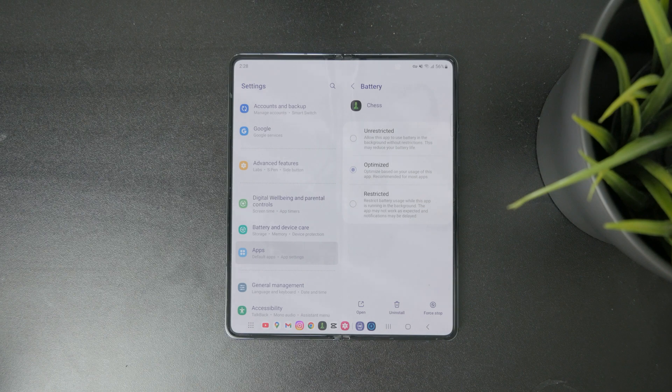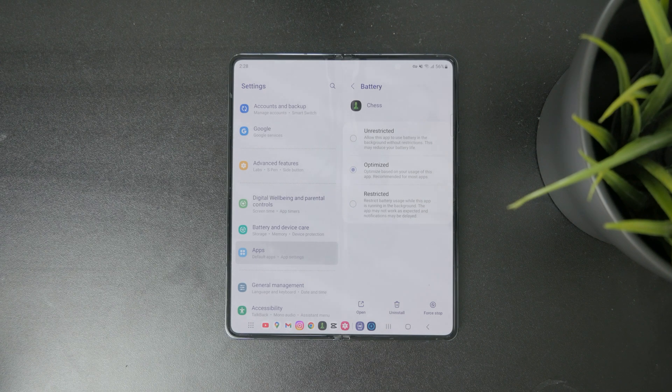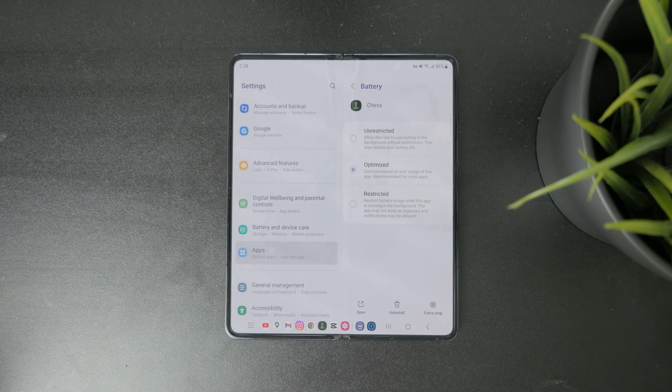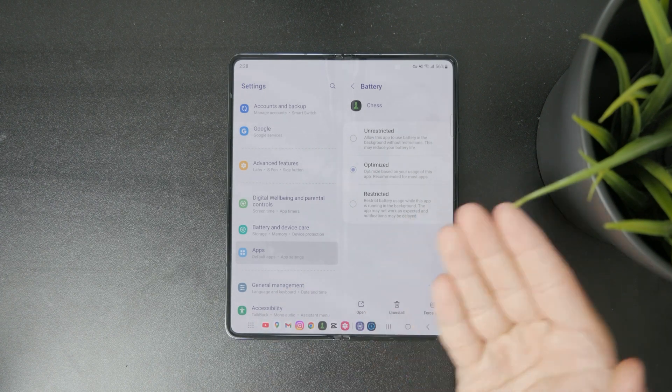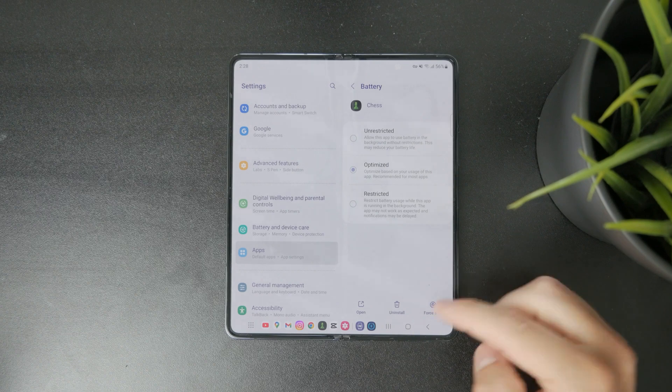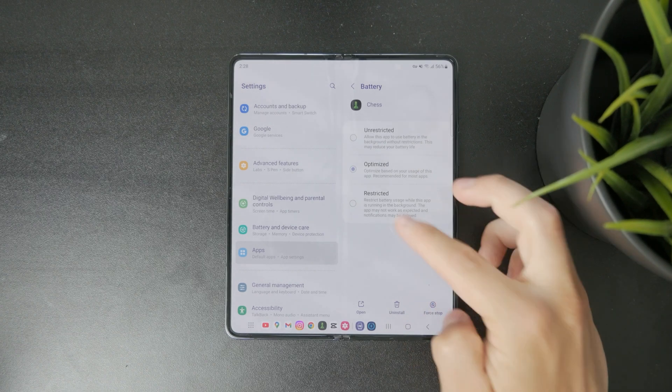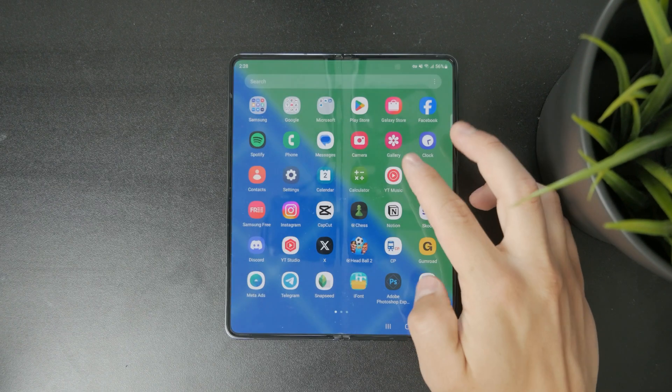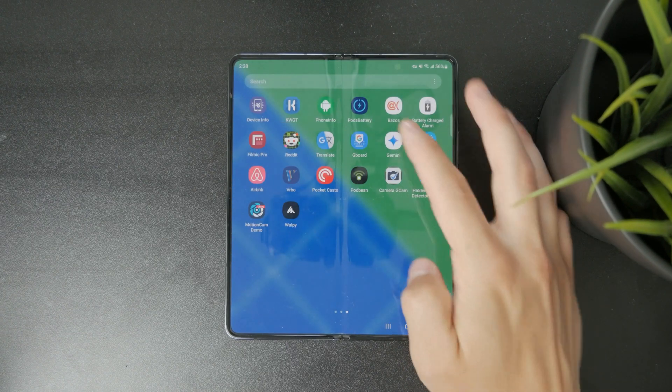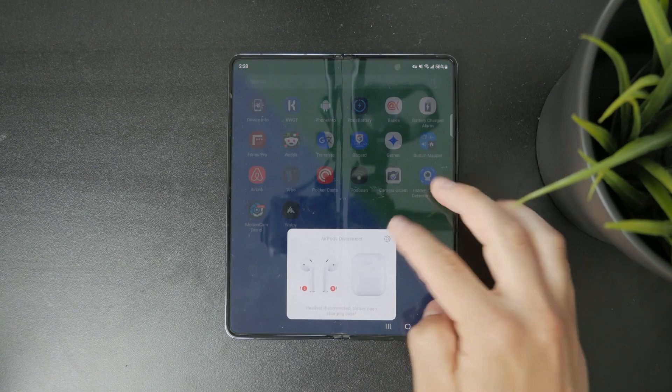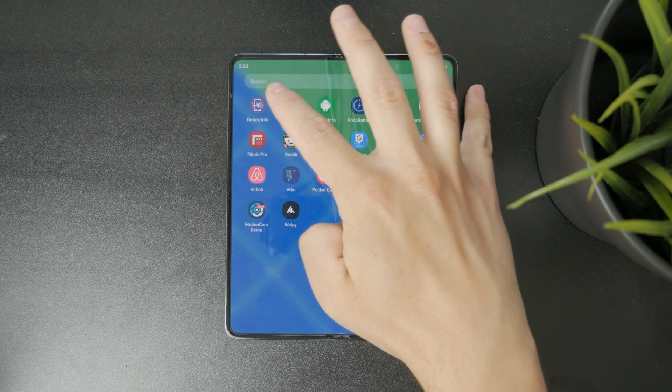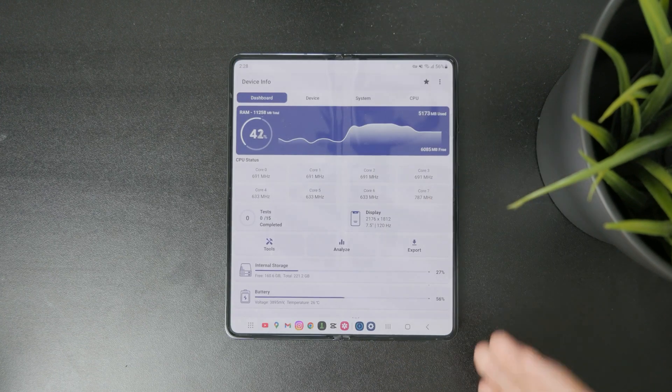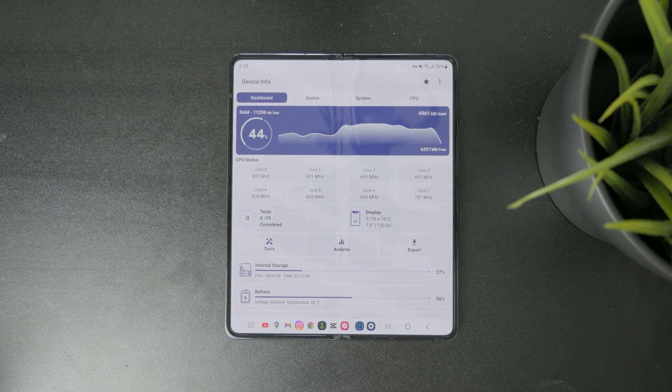Obviously, if you want to go a little bit deeper, you can get some third-party apps for either tracking the battery, like the Accu battery, for example, or there are apps like phone info or device info where you can track every single thing in real time.